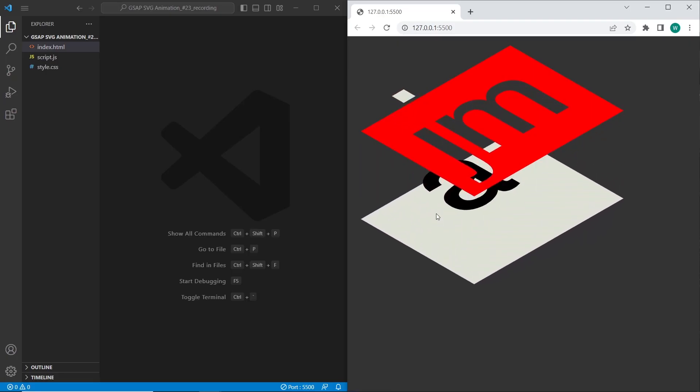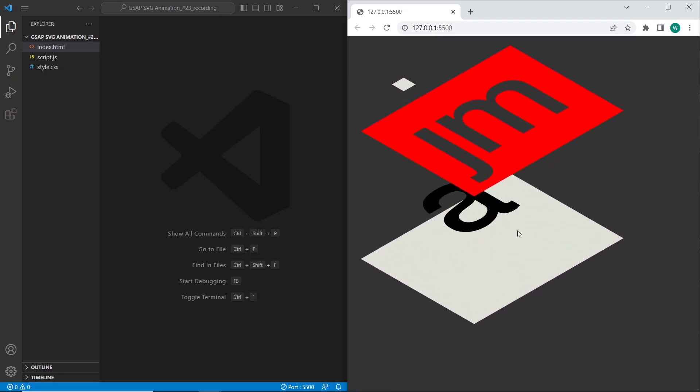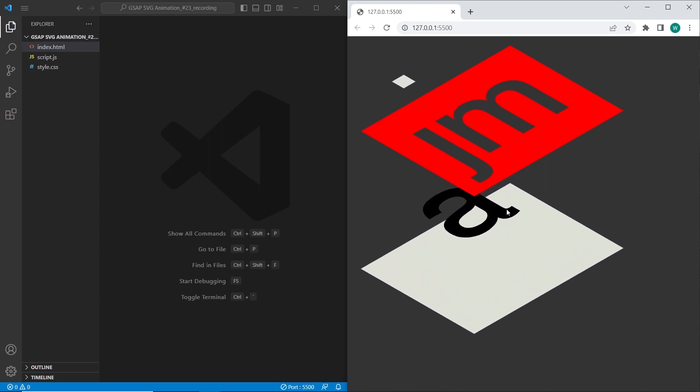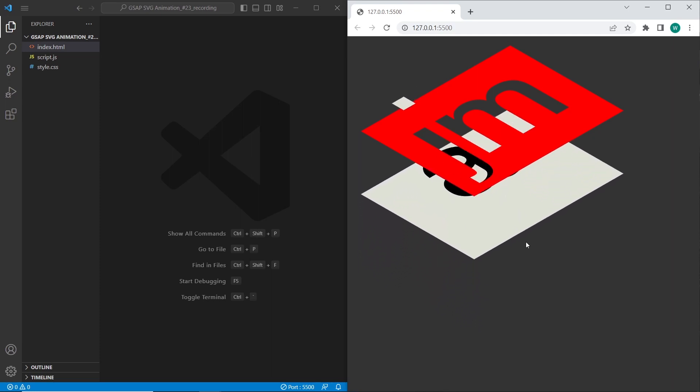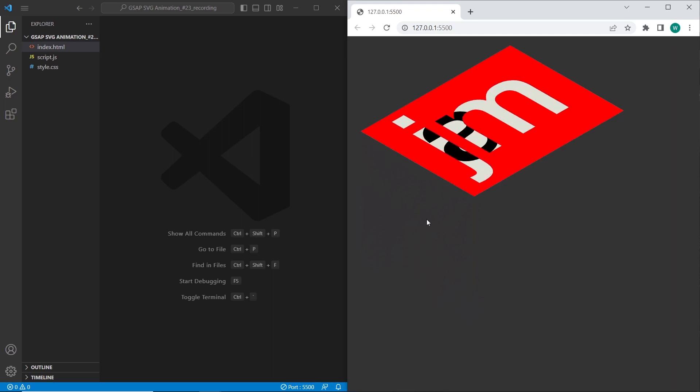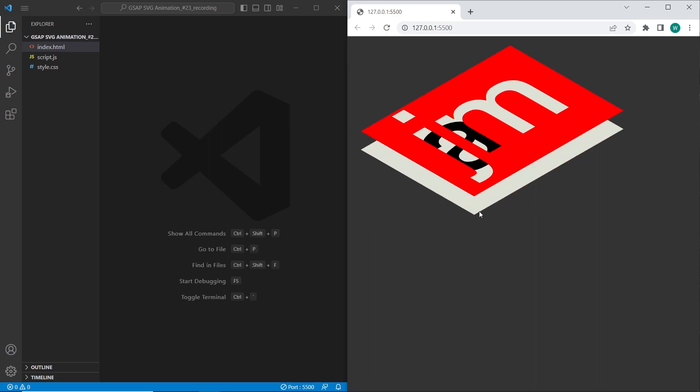Hello and welcome to the channel WebDevPy. In this tutorial we are going to create this SVG GSAP decomposition effect. So let's get started.